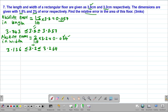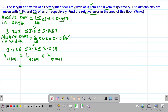Because they want us to get the relative error, we'll need the absolute error in the area and also the actual area. Let's start by computing the actual area. The actual area will be given by the actual length multiplied by the actual width, since this is the area of a rectangle. So we take 3.8 multiplied by 3.2, which gives us 12.16 square centimeters as our actual area.